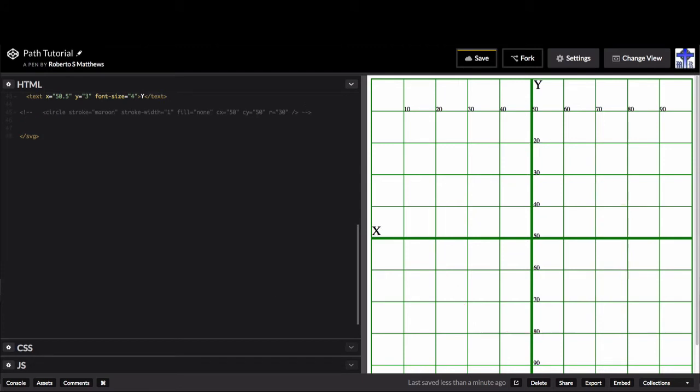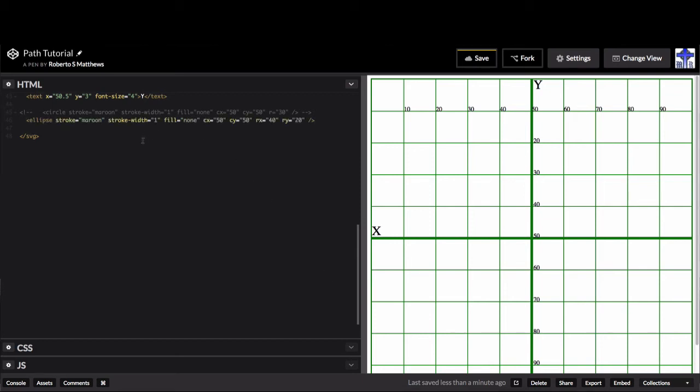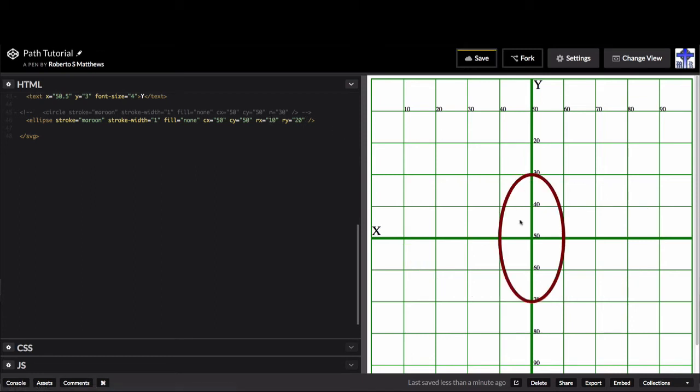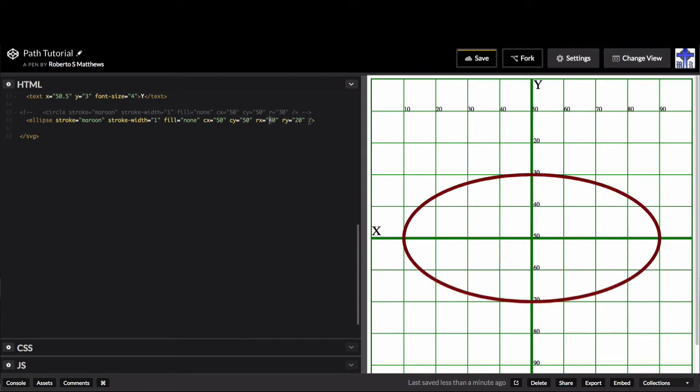Let's go to the ellipse. The ellipse is similar to the circle, except that instead of the radius being the same all the way around, you have a radius on the x-axis, in this case 40 out. So here's the center, 40 out this way and 40 out that way. And then you have the radius of y. You could make it taller than it is wider by doing a bigger y-axis than x-axis. The concept for the ellipse is really simple.